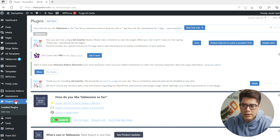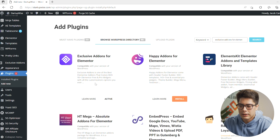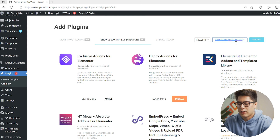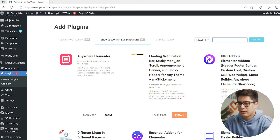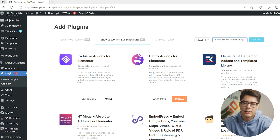Here in the WordPress dashboard, before you get started you'll need to download two plugins. Go ahead and click Add New and then search Exclusive Add-ons for Elementor. Download it but don't activate it yet, because you'll want to activate the second plugin first. Search Anywhere Elementor, click Install and then Activate, and then go back to Exclusive Add-ons for Elementor and activate that one next.